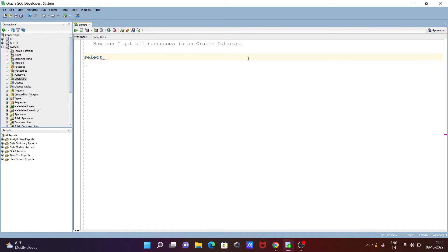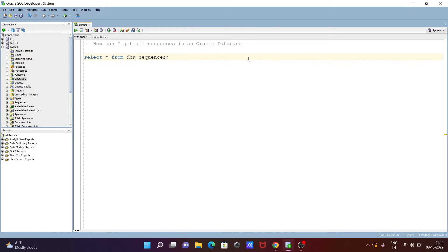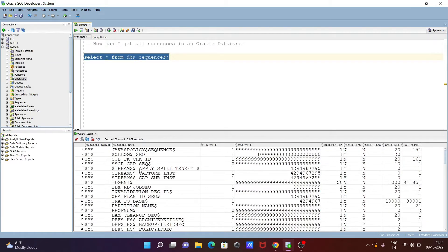First, I'm writing SELECT * FROM dba_sequences, then closing with a semicolon. If I execute this query, you can see here sequence owner, sequence name, min value, max value, and increment — all that information comes up.